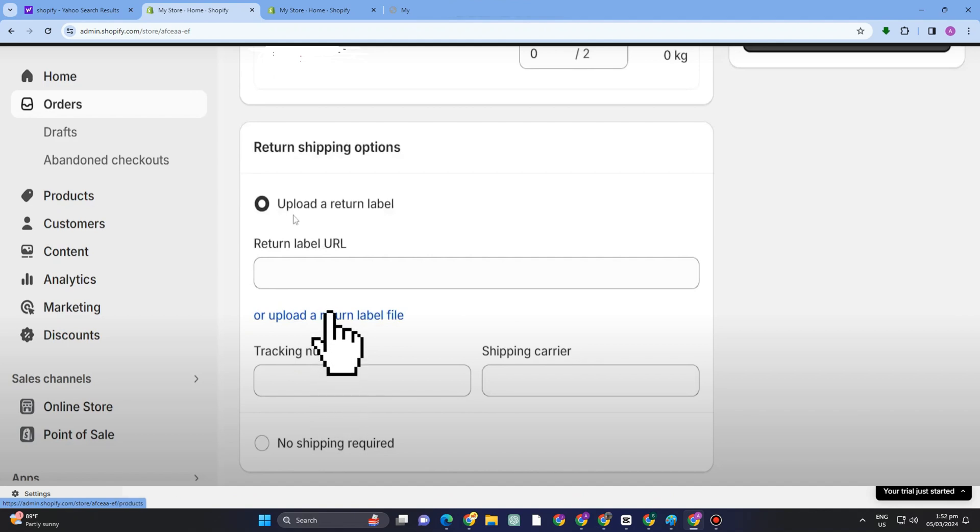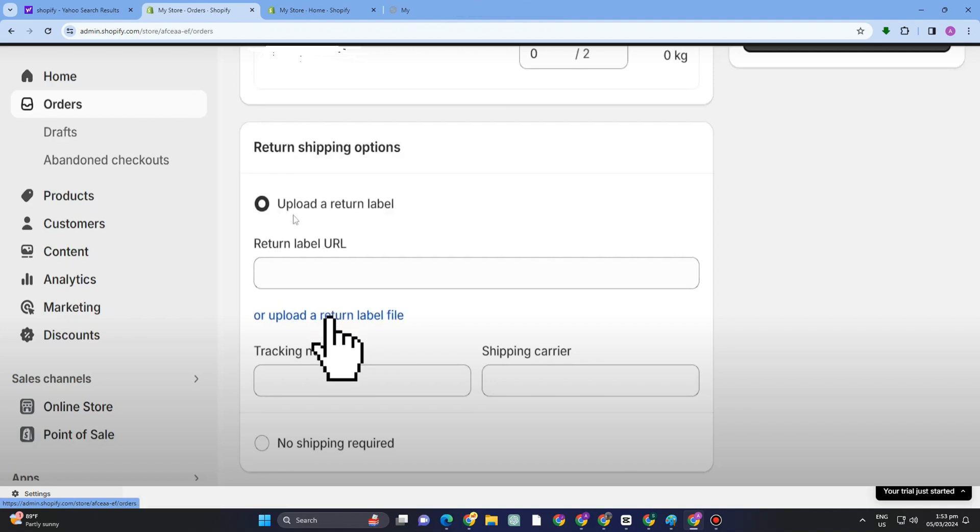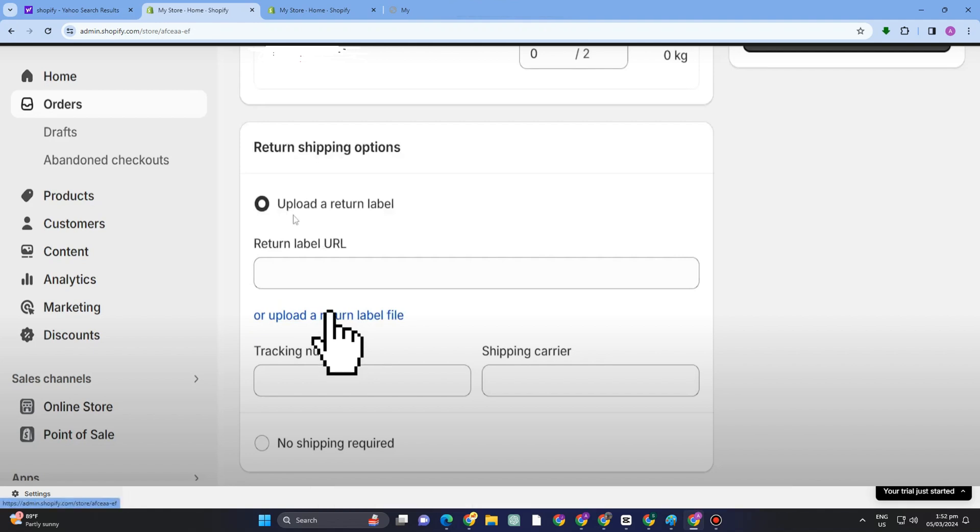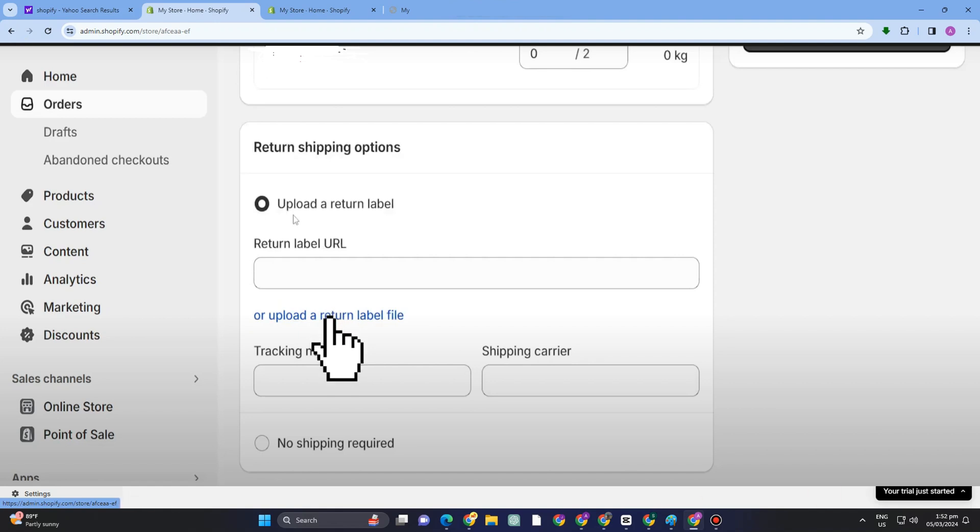As you can see, Return Label URL right here. Then you can now proceed to the following, like you can tap Next or Continue or Submit this one. All you have to do is wait for the store to reply or respond to your request.